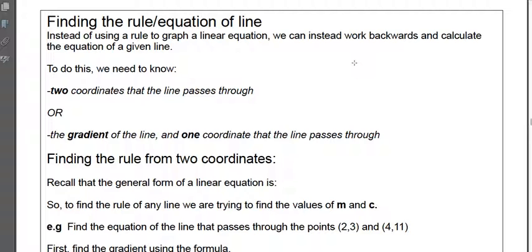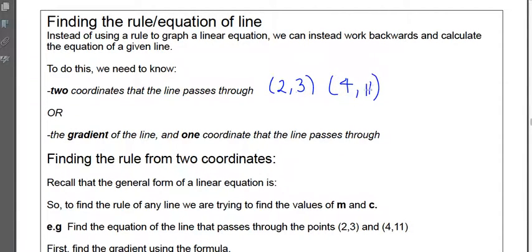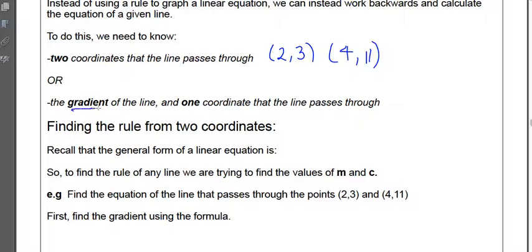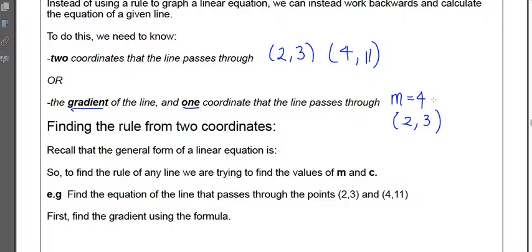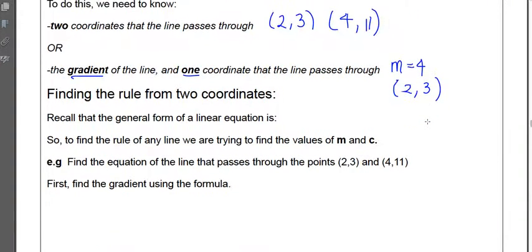To find the equation of a line, you need a little bit of information — specifically, two coordinates that the line passes through. For example, the coordinate (2, 3) and (4, 11). There's another situation where you're given the gradient of a line and just one coordinate. If you've only got one coordinate, you need to know the gradient as well. For example, m equals 4 and the line passes through the point (2, 3). With just that information, you can find the equation of that line.